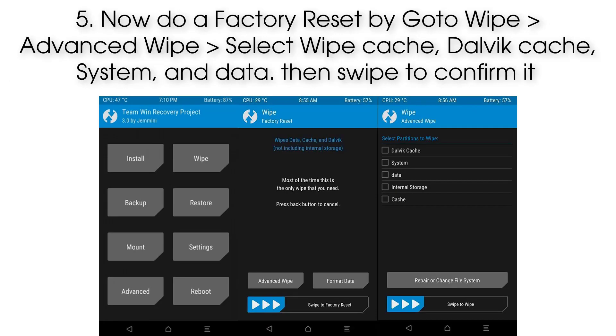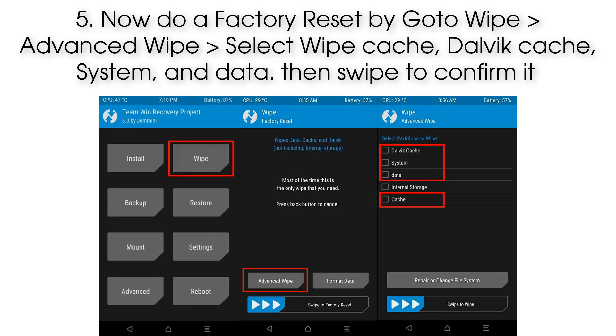Step 5: Now do a factory reset — go to Wipe, then Advanced Wipe, select wipe Cache, Dalvik Cache, System, and Data, then swipe to confirm.